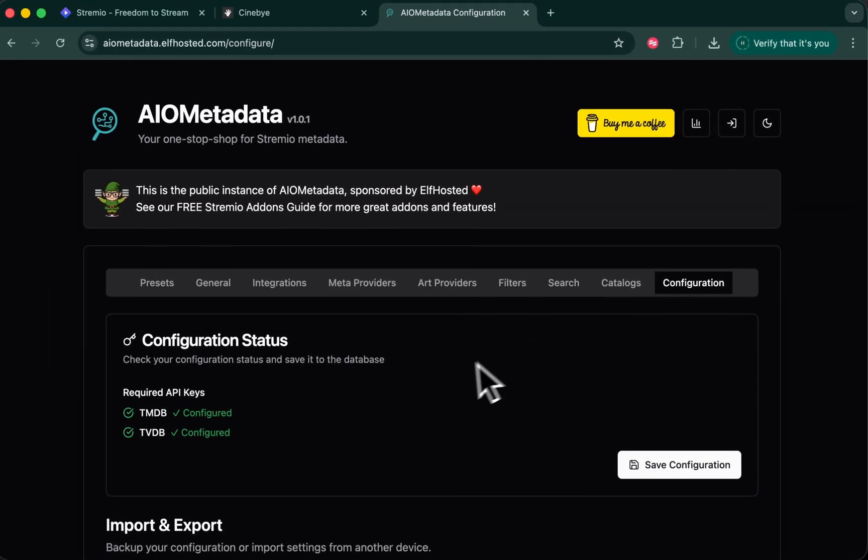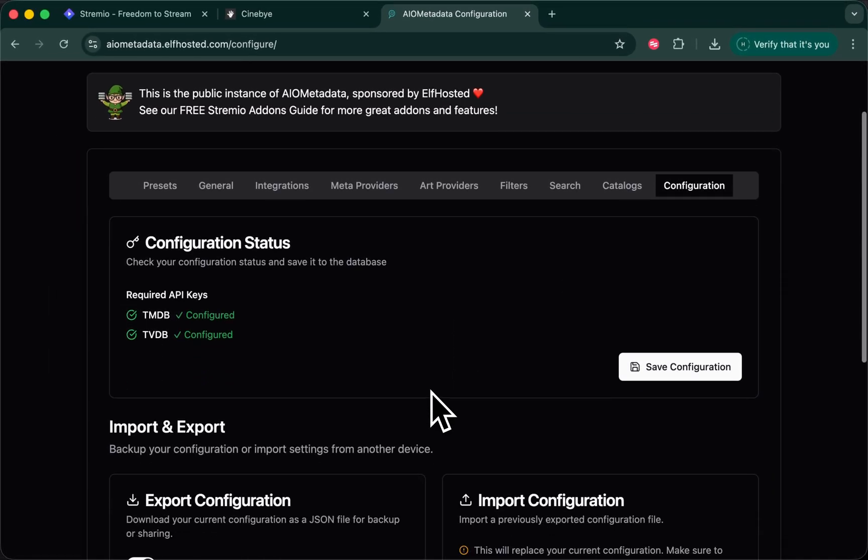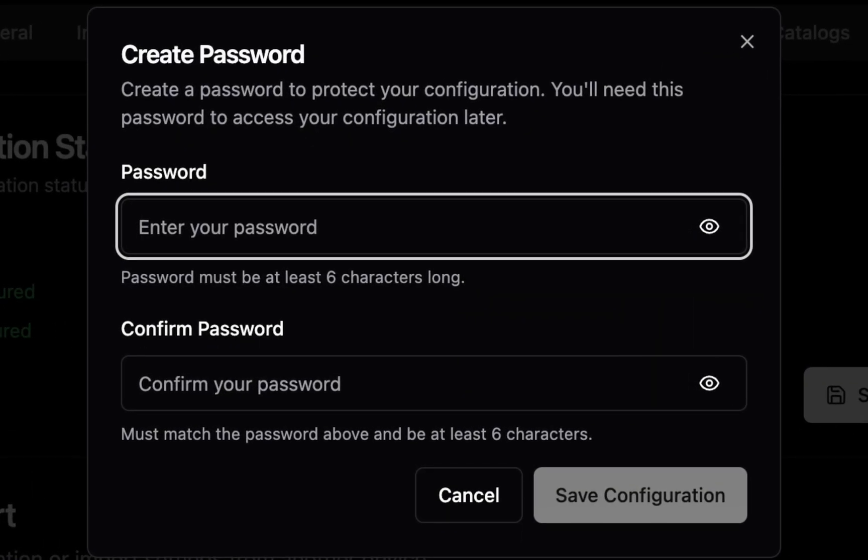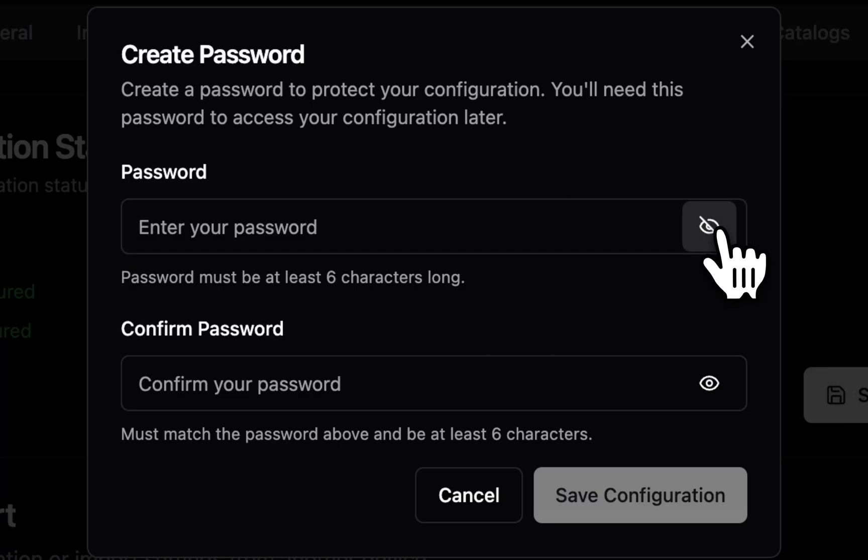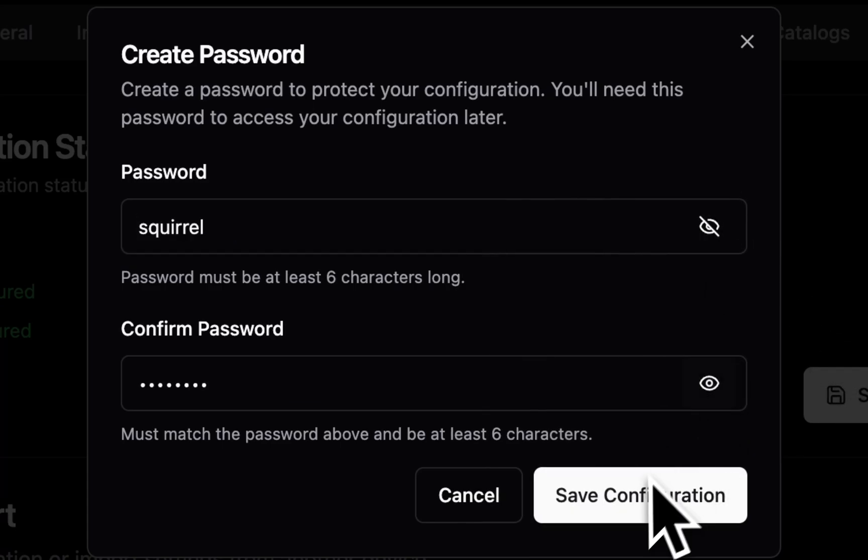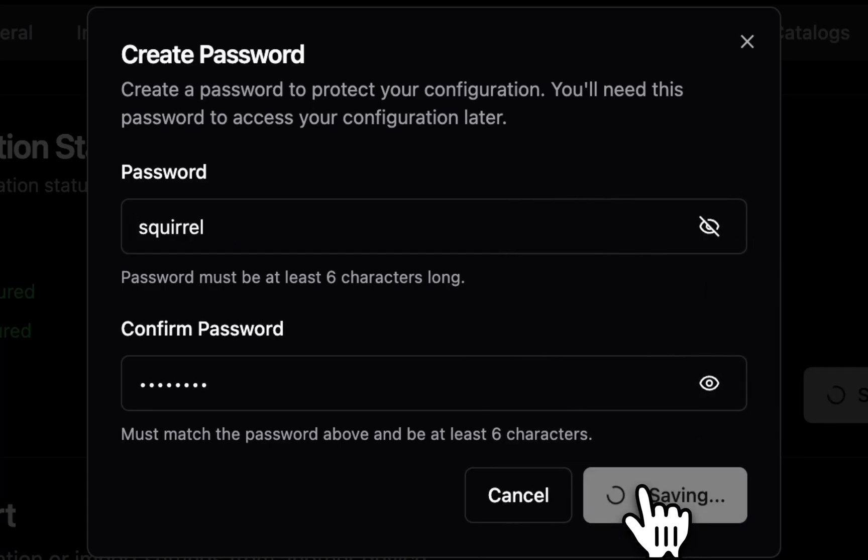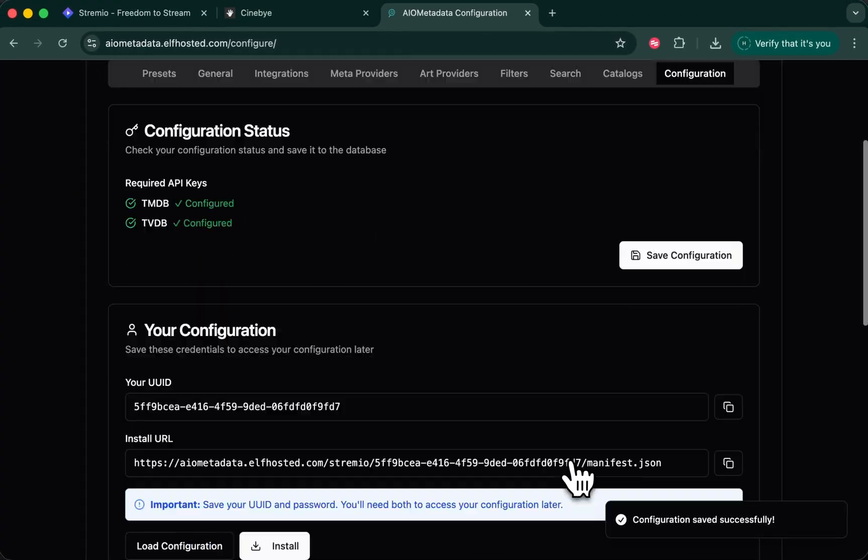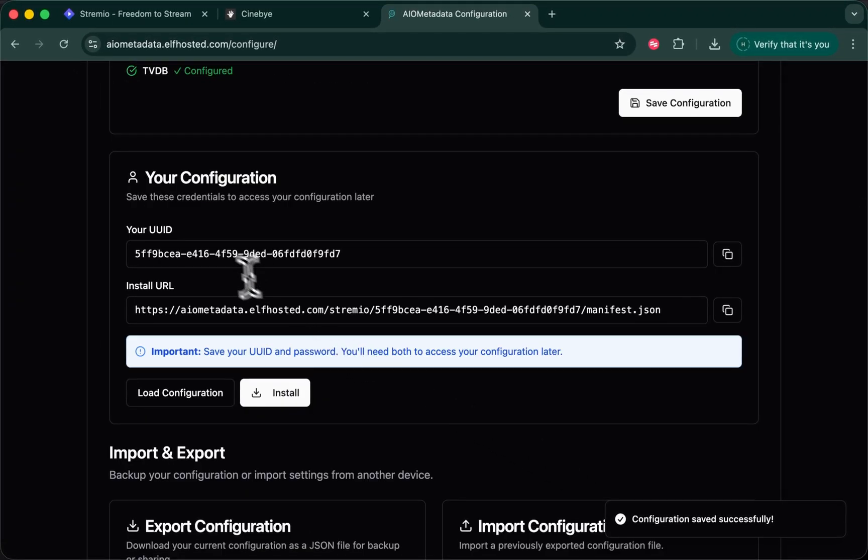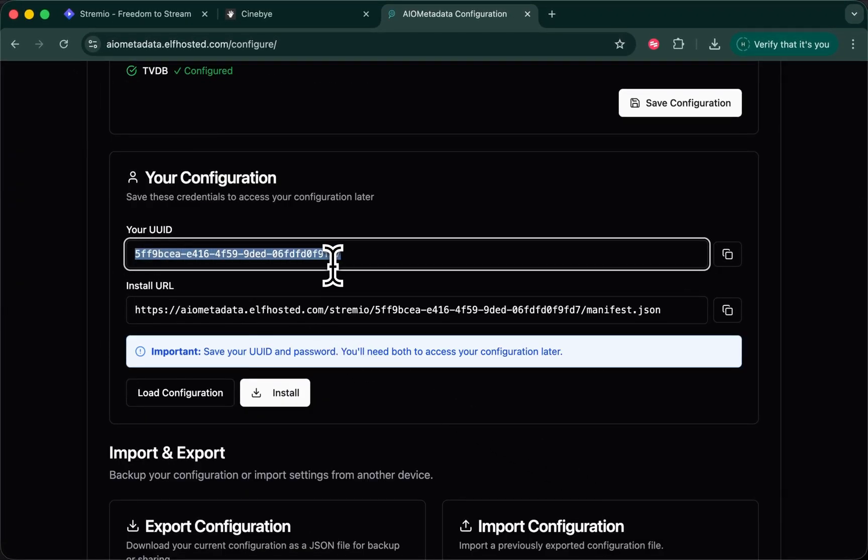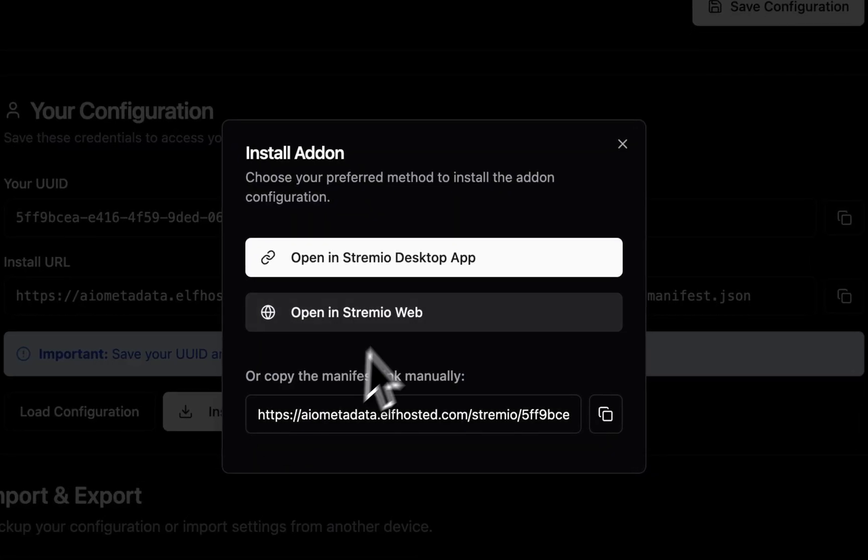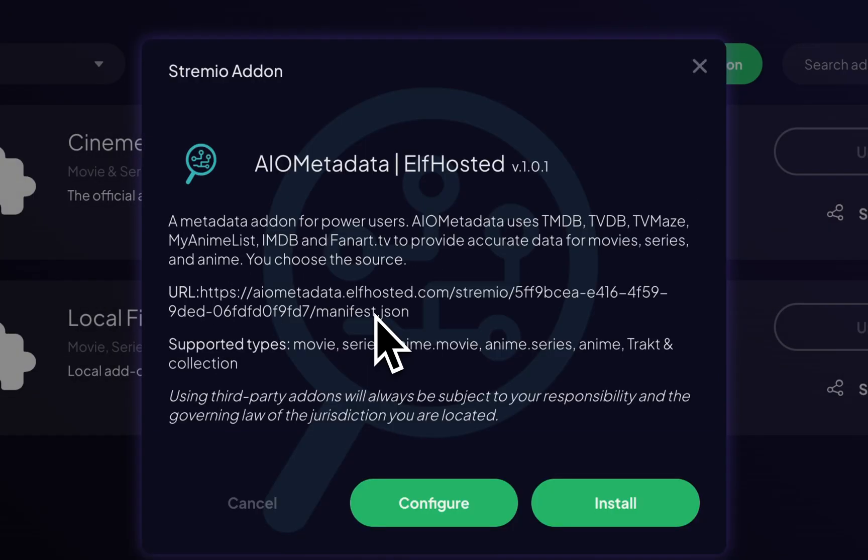Finally, under configuration, you're ready to save. You'll be prompted to enter a password. The password is used to secure your own config on the AIO metadata database. This is outside of Stremio. You can make the password whatever you want and save. Now you've got a UUID. This is unique to your configuration, and you've got your password. You need to remember your UUID in case you ever want to come back and change things. Click on install. Install in Stremio.